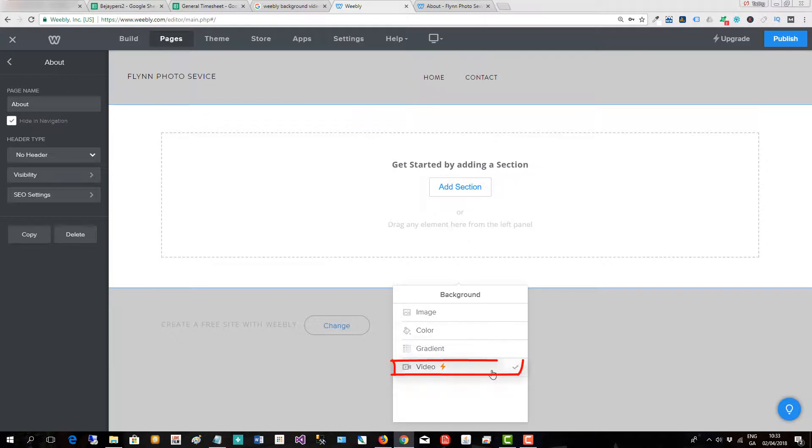We have an option to put an image, a gradient, a color, or a video in the background.